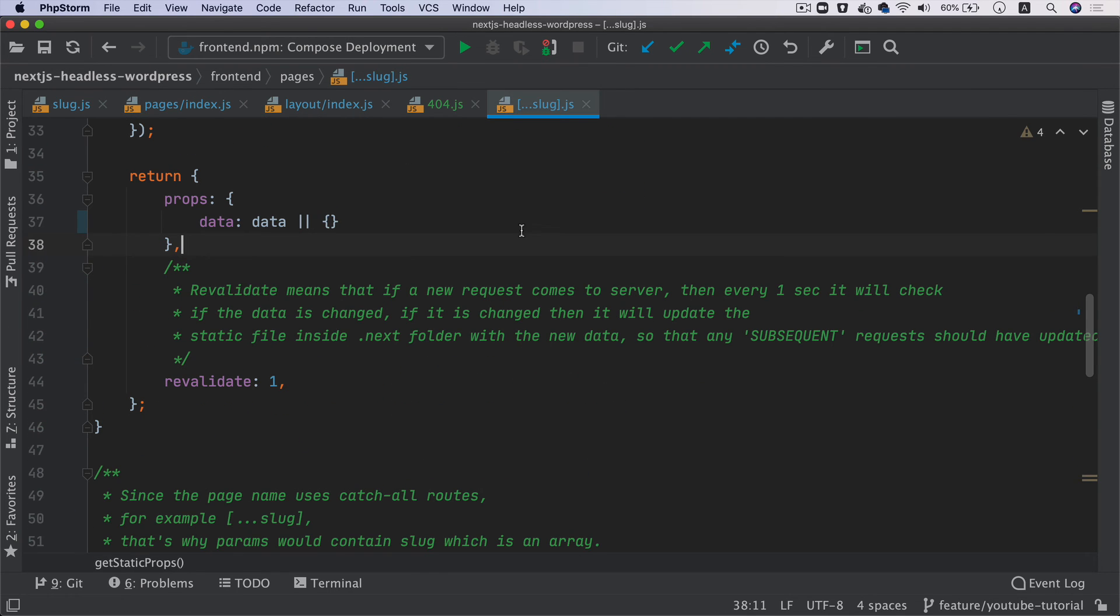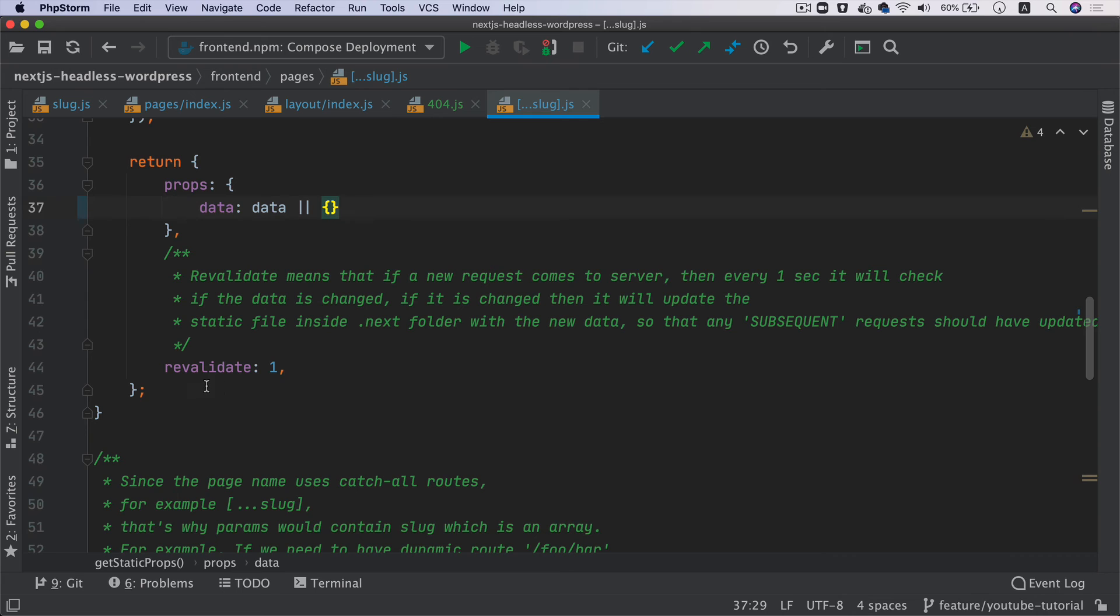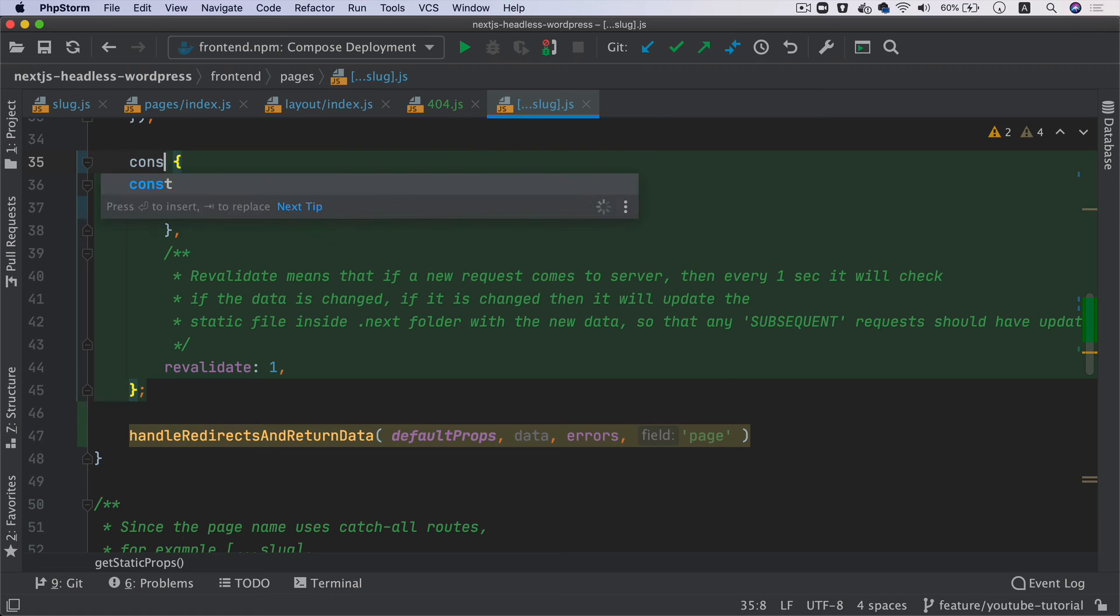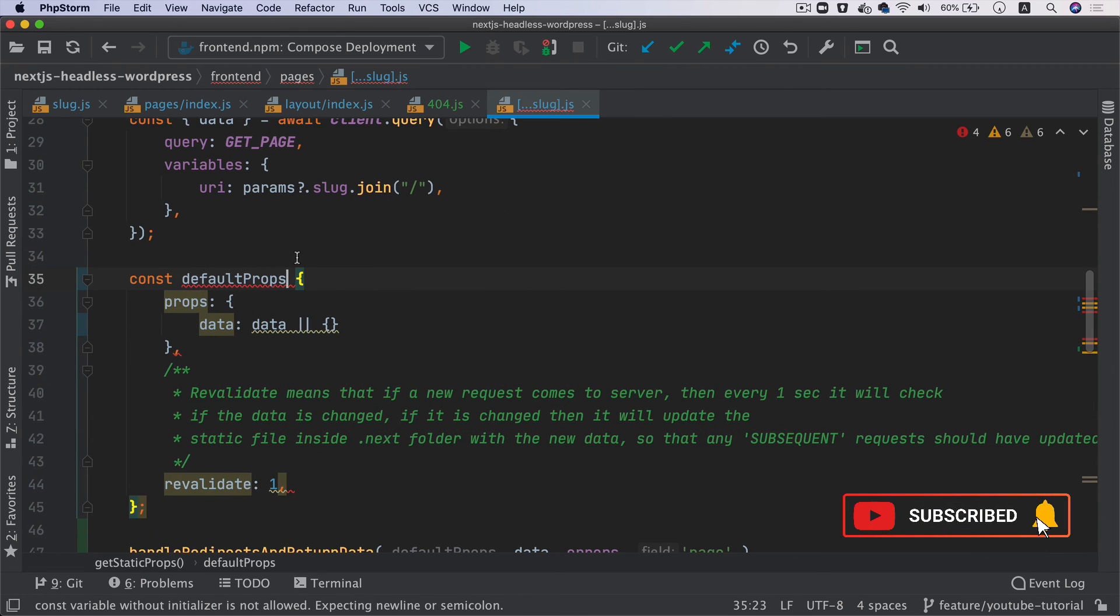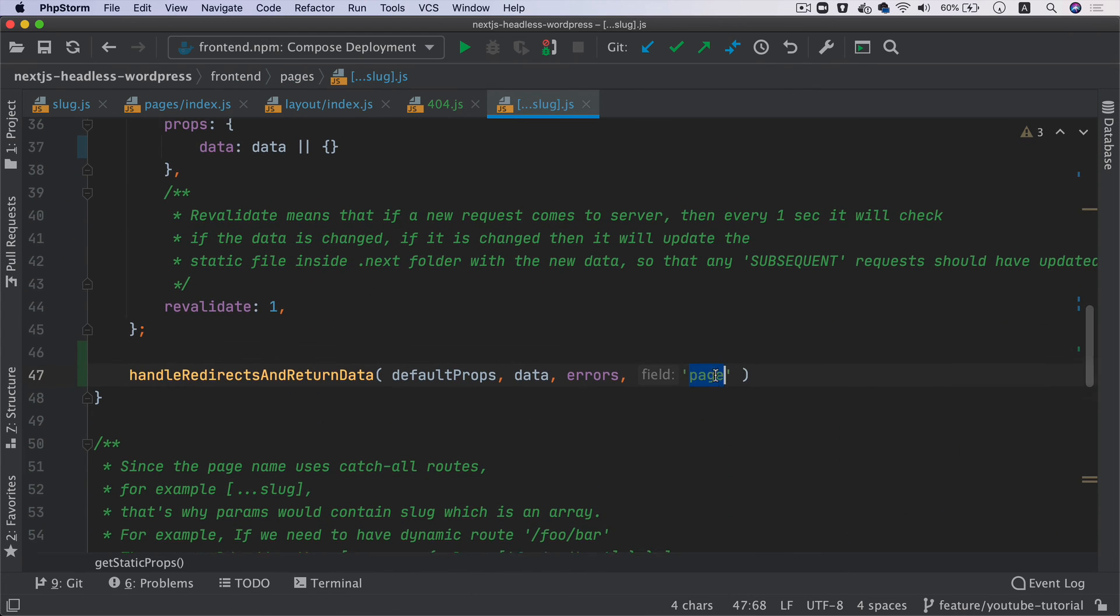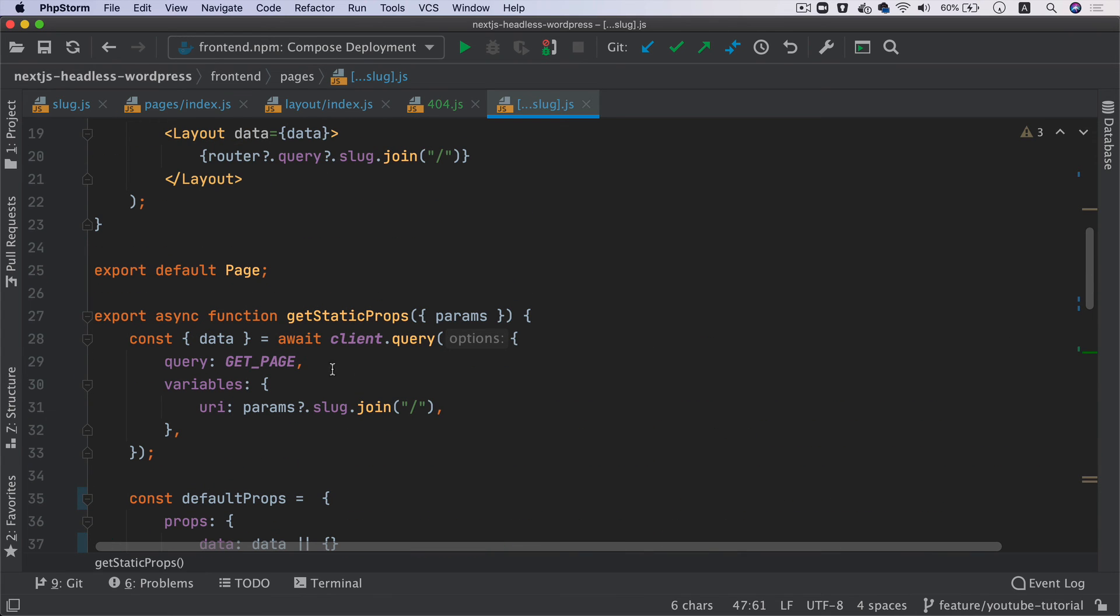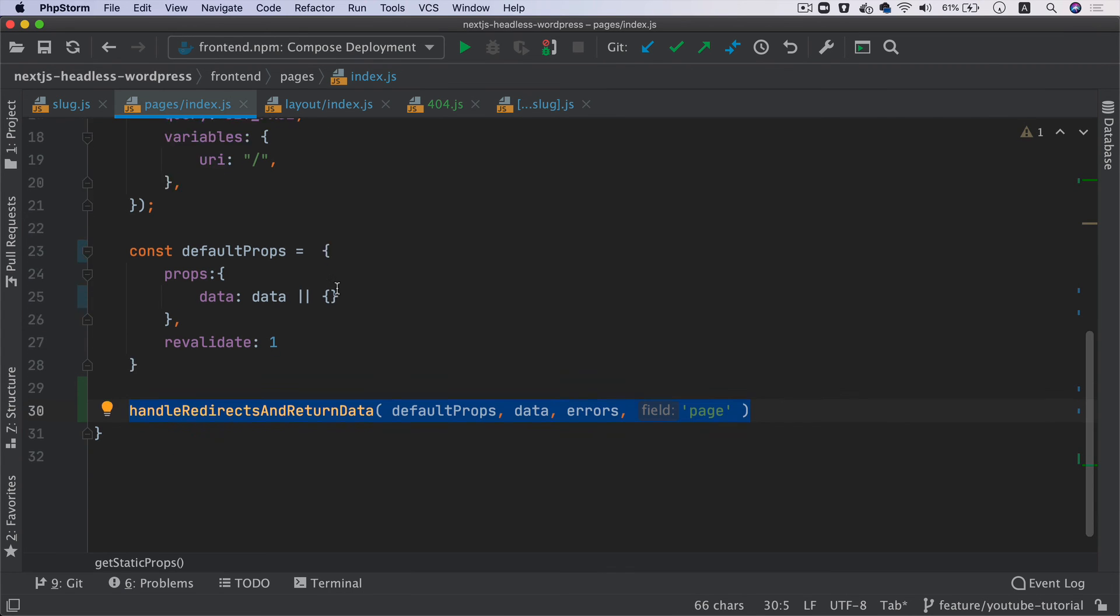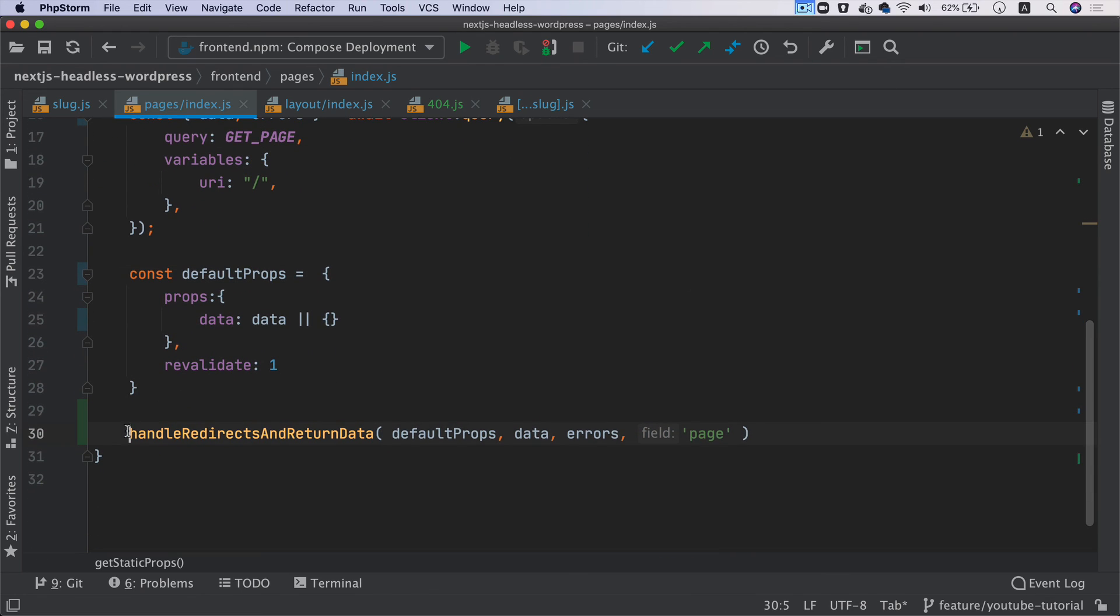I'm going to use the same function here as well - handleRedirectAndReturnData. We'll change this to defaultProps: const defaultProps equals this. Same thing - page. We also have to pull errors. I've made these changes on slug.js which handles all the pages, and also on index.js.